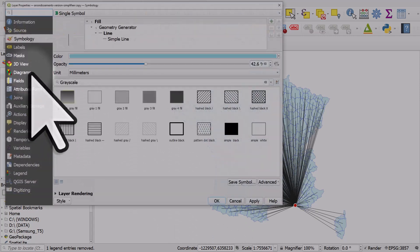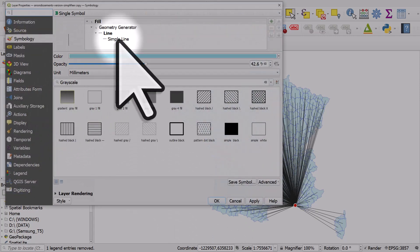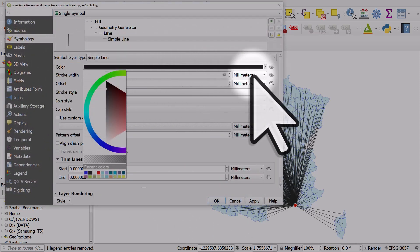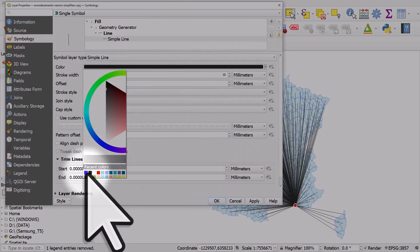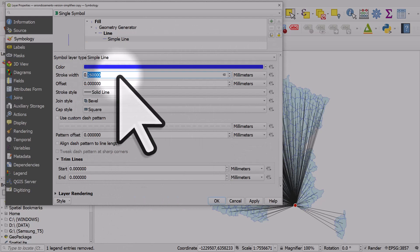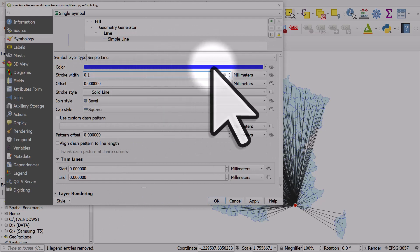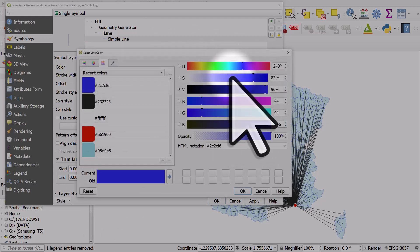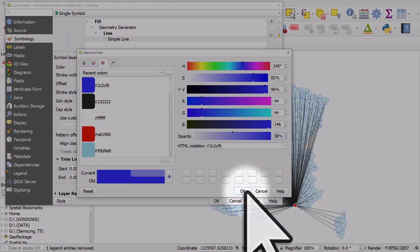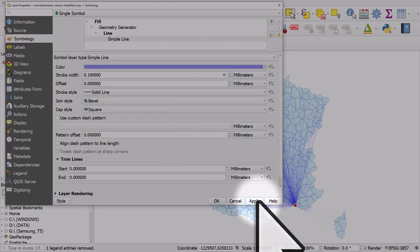I'll double-click again and go to simple line. I'll change the color, change the thickness, and make it 50 percent opacity. Then click OK and Apply.